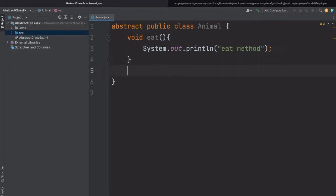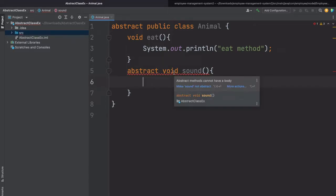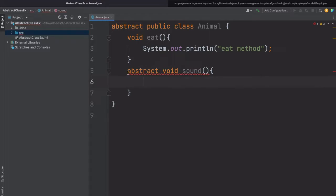Now let's add our abstract method: 'abstract void sound'. If we are providing the implementation and then trying to make that method abstract, we will also get a compile time error. What is the error? 'Abstract method cannot have a body.' So I hope you understood what is abstract method and abstract class.